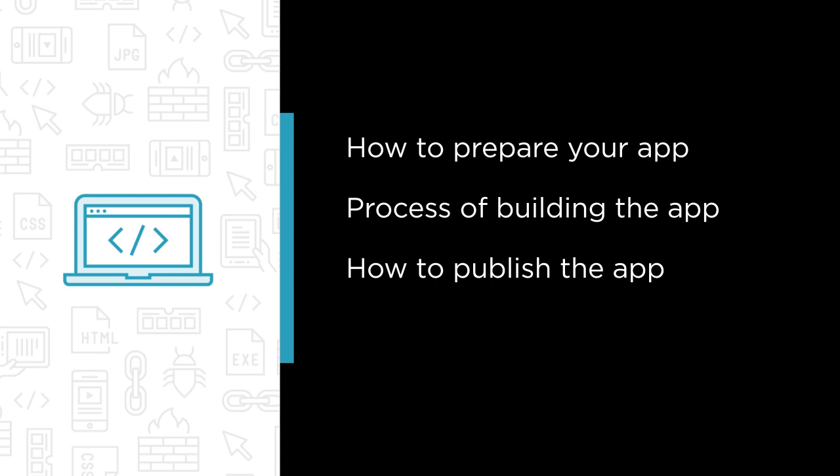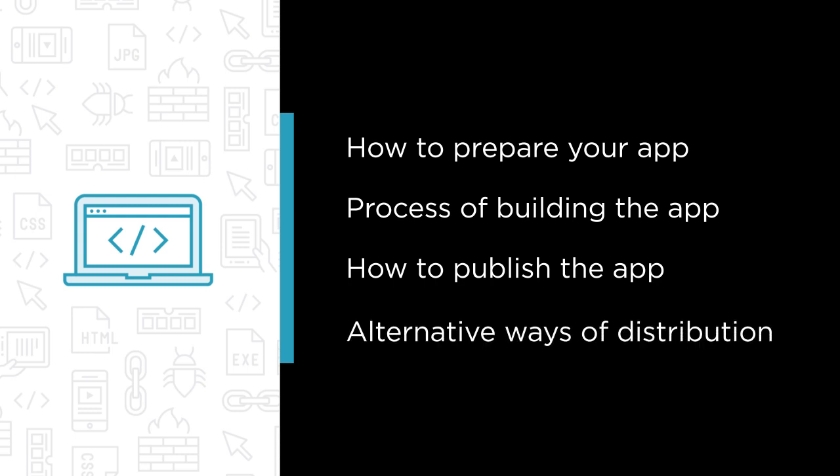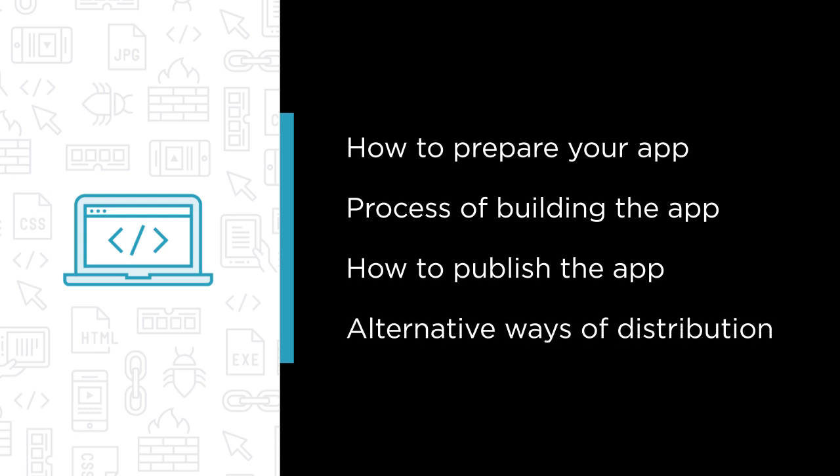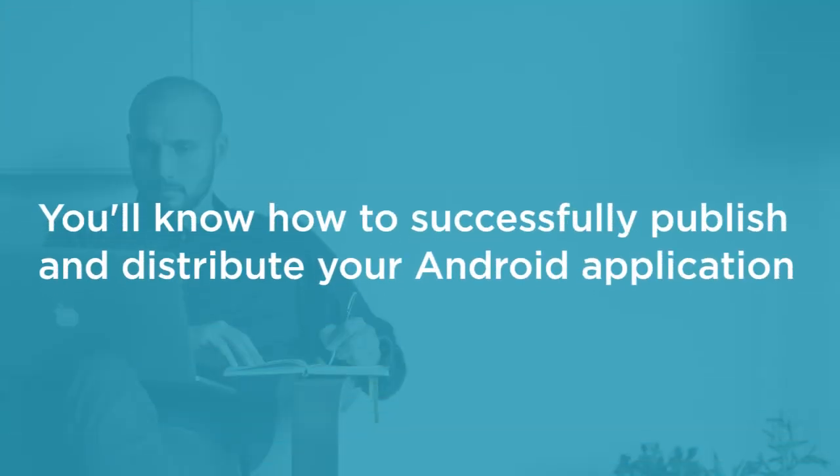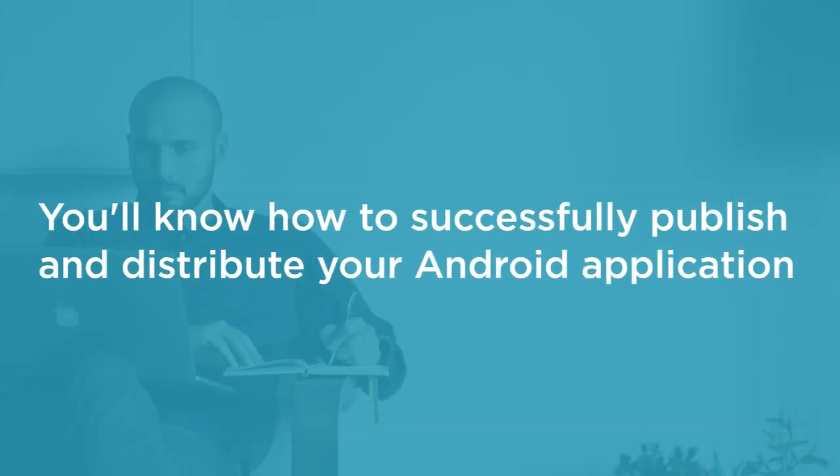Finally we'll check some alternative ways of distribution and see when they should be used. By the end of this course you will know how to successfully publish and distribute your Android application.